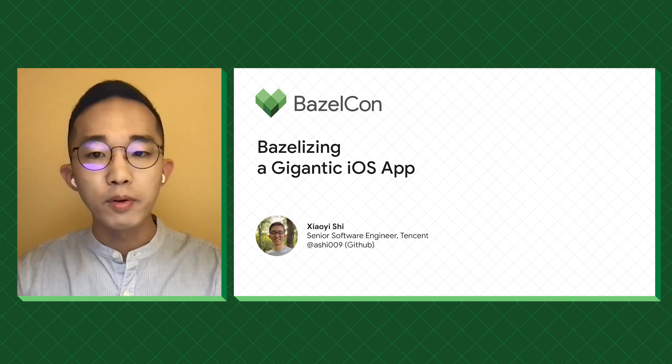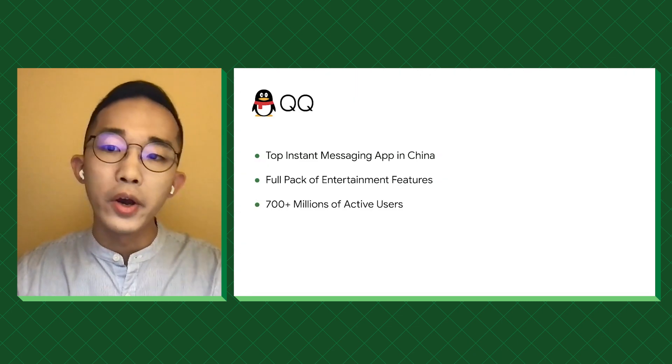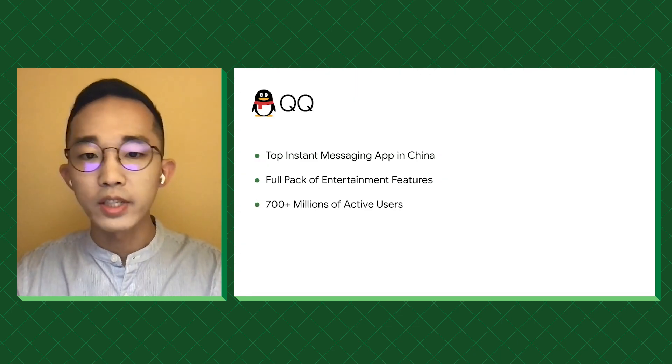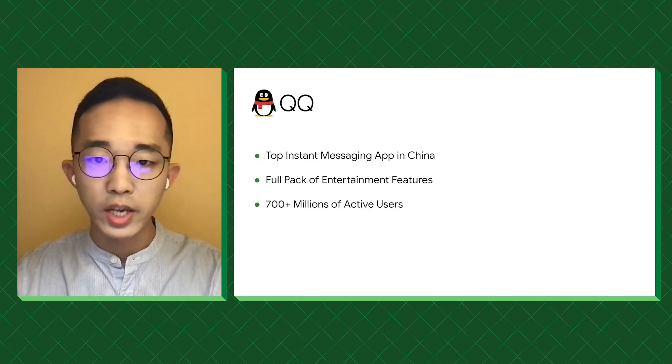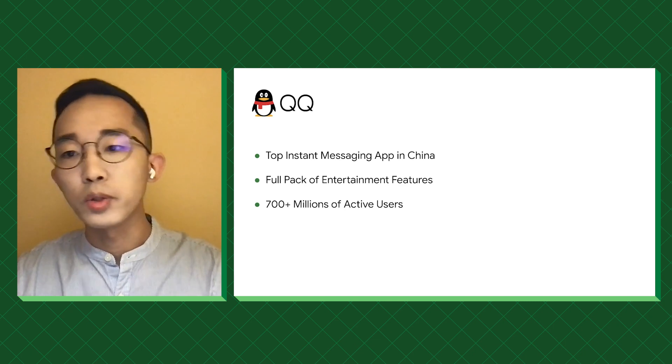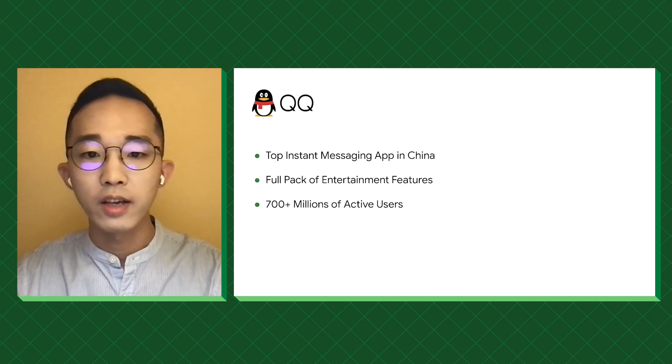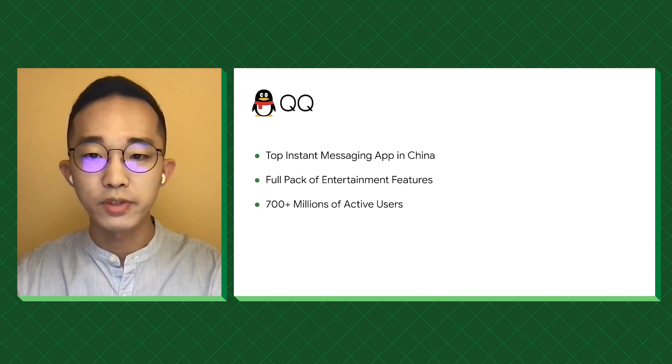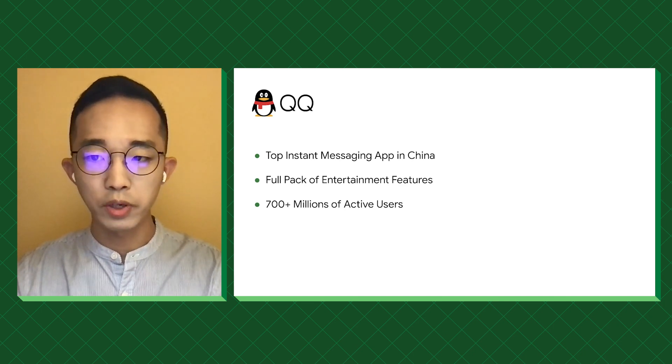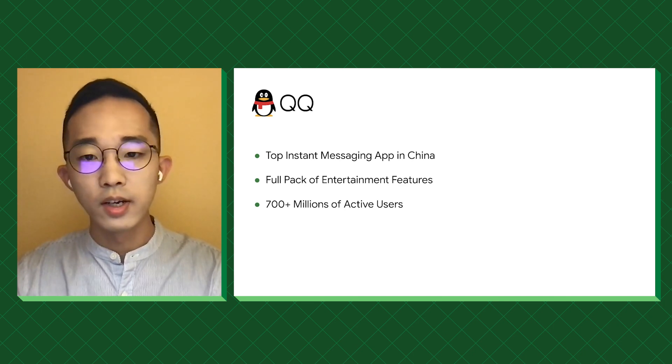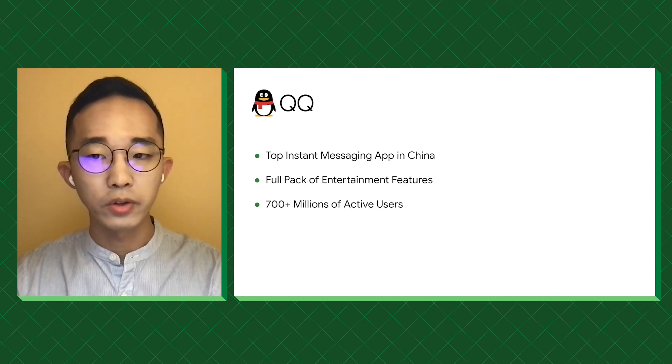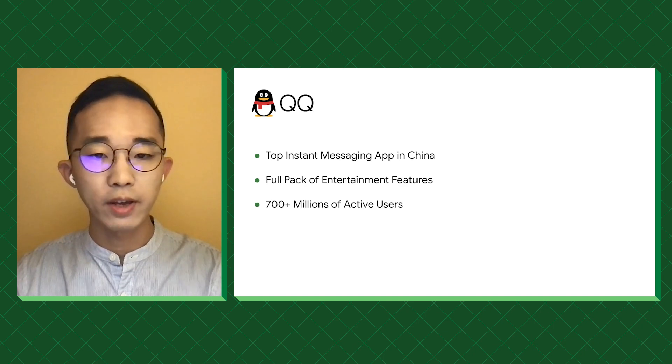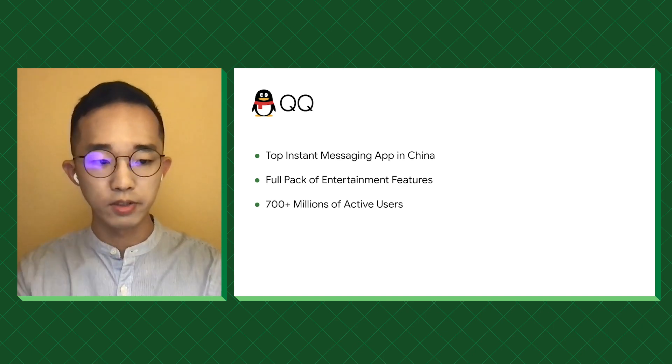The app we migrated is QQ, which is a beloved instant messaging app in China. Compared to other instant messaging apps, it comes with a full pack of entertainment features like games, short videos, and etc. Earlier stats showed that QQ has over 700 million active users per month.